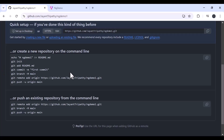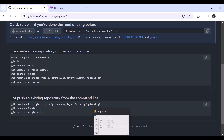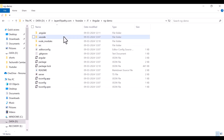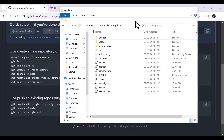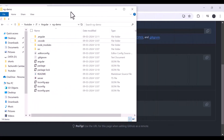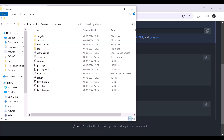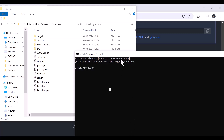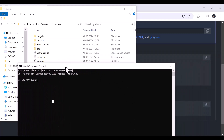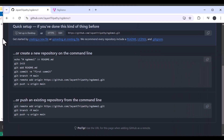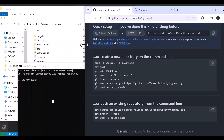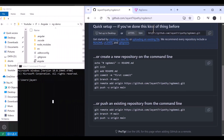Let's go to our command prompt and follow along. Before opening the command prompt, you can see the project folder where I will post this code. Let's minimize it and place it to the side, then open the command prompt and minimize it so we can follow step by step.